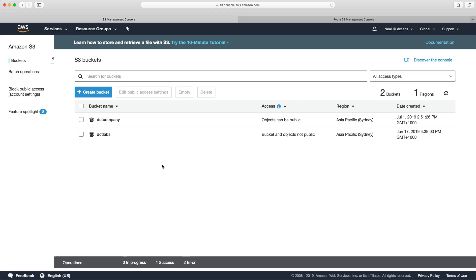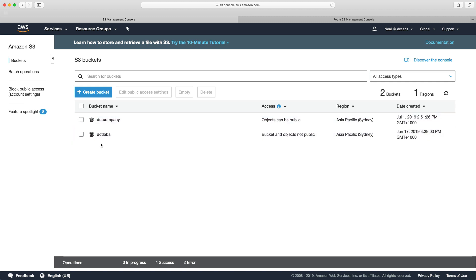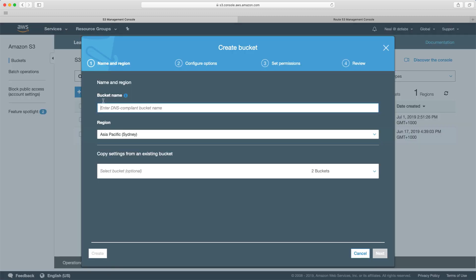In this lab we're going to create a static website on S3. So you can host a static website in a bucket on S3. You can't use dynamic websites or any kind of server-side scripting. Now let's look at how we do this.